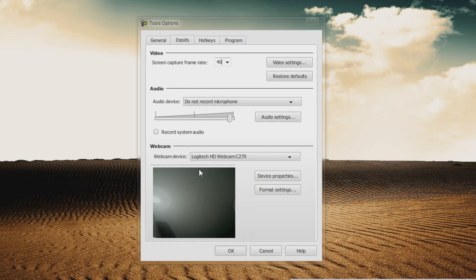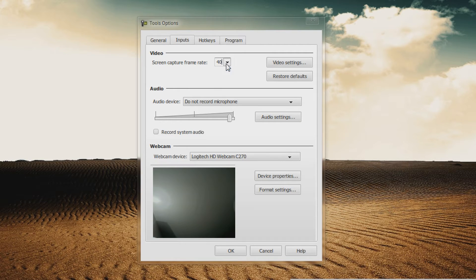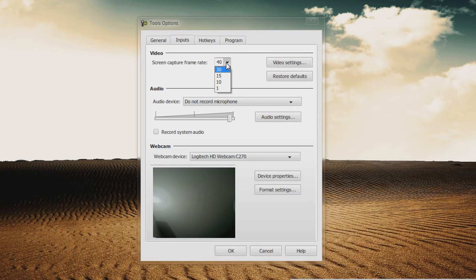For inputs, for screen capture frame rate, I have it set to 40. On low-end systems, you may want to have it set to 30 fps.